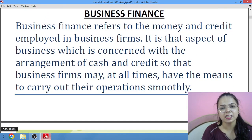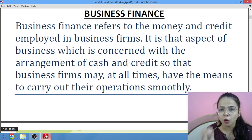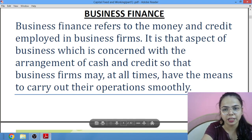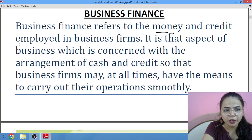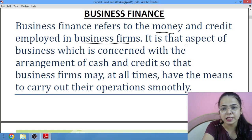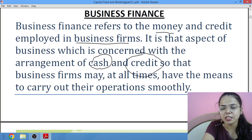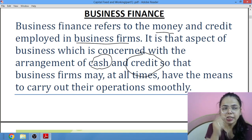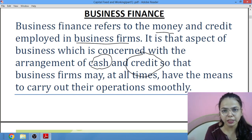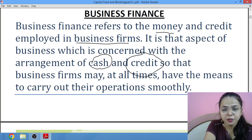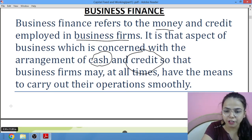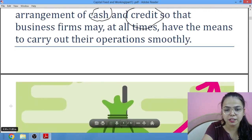The first thing comes to business finance — what is business finance? Whatever money you are employing in the business firm, whatever you want to invest in the business firm, what do you want to call business finance? Money and credit employed in the business firm is known as business finance. It is that aspect of business which is concerned with the arrangement of cash or credit, so that a business firm can at all times carry out their business operations smoothly.